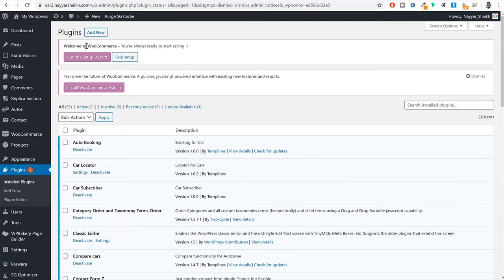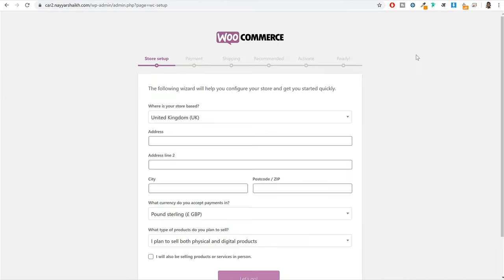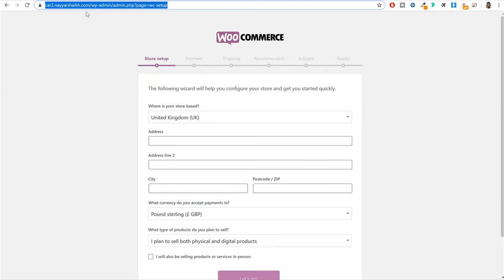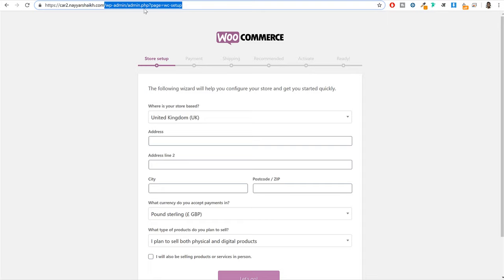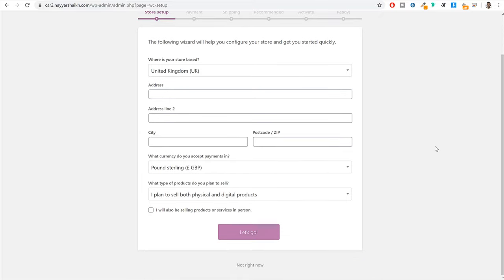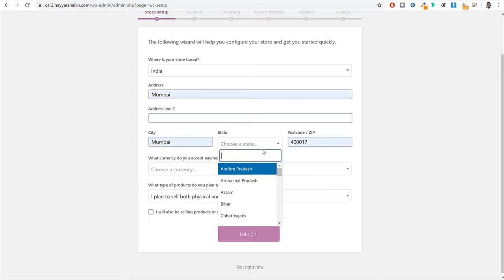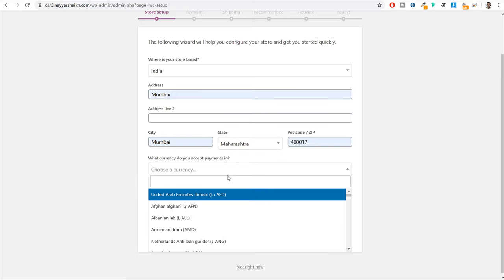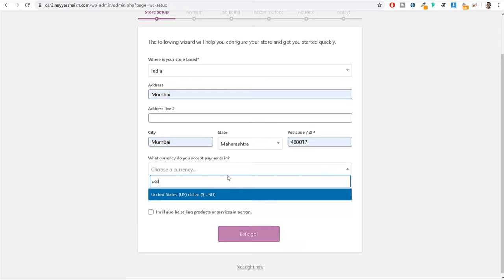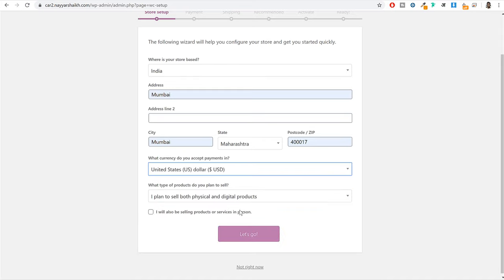You will see this setup wizard page. Here you have to enter where your store or business is based — I'm selecting India. Then enter your address, select your state name, and choose the currency. I'm selecting US dollars. Click on let's go. Tick mark the options and click on continue. You can integrate PayPal with your account, which is very important. Tick mark that and click on continue.